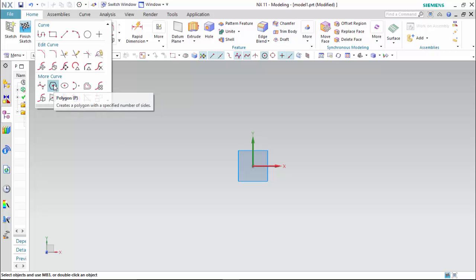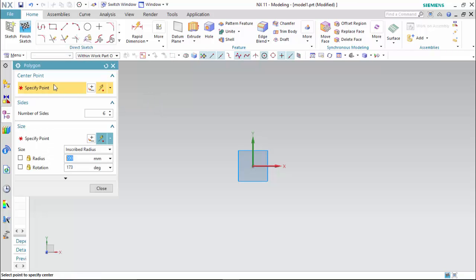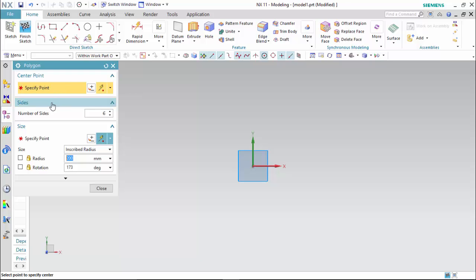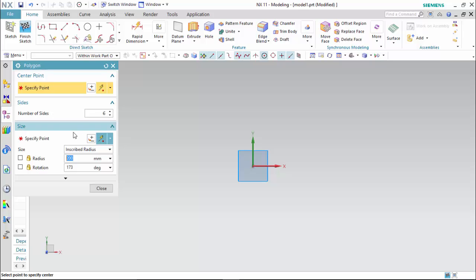I click on polygon. The first option we can find is to select a center point. The second option is the number of sides. In a polygon we can have many number of sides — right now we have taken the number of sides at 6, so it will be a hexagon. Then we have to select the size.